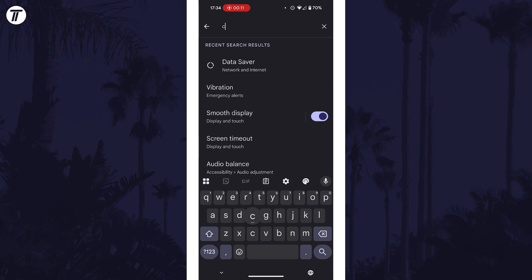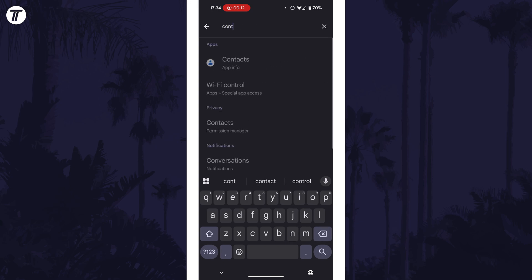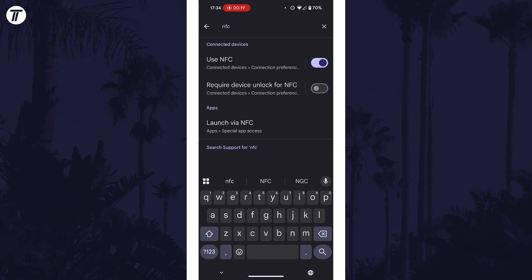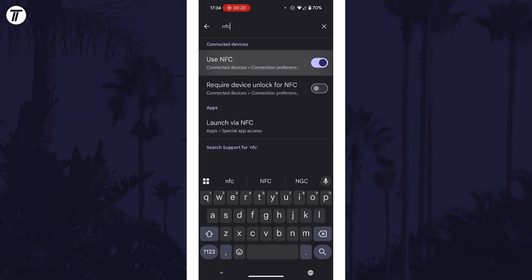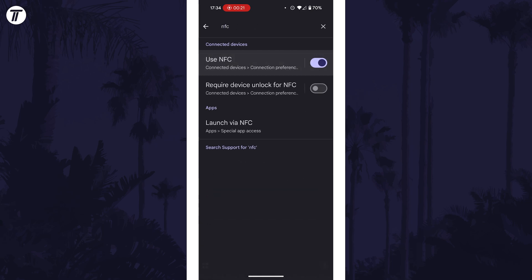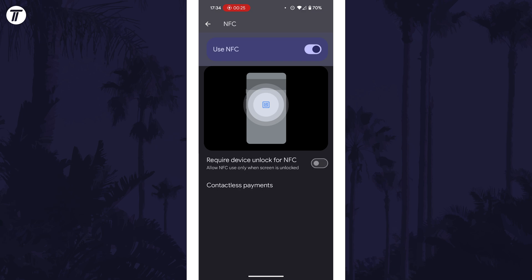One of the search results should be what we're looking for, so tap on this and then you may need to tap on the option again. Once you see the toggle switch next to NFC, make sure it is turned on.